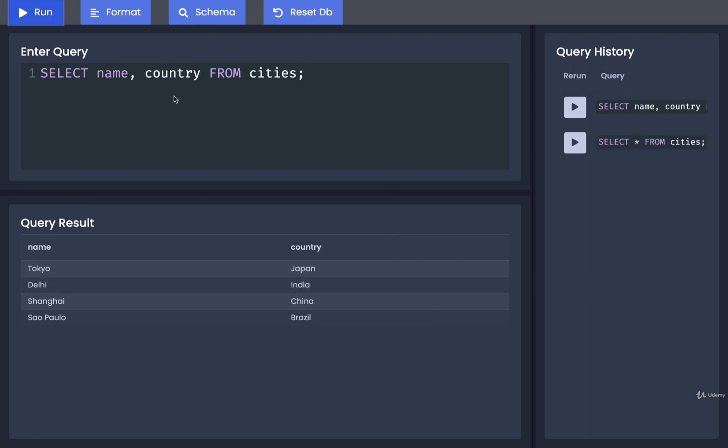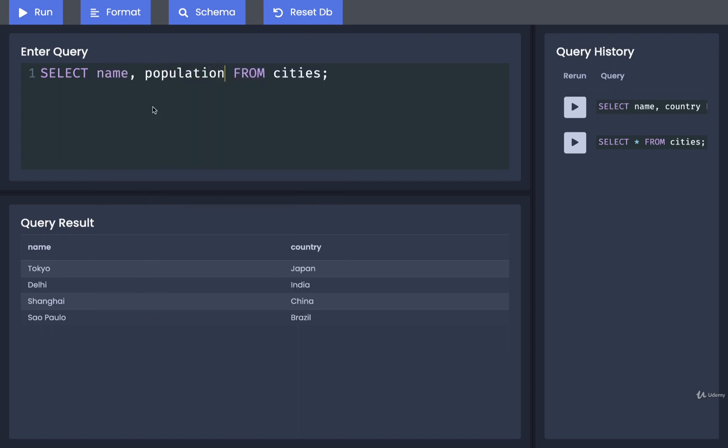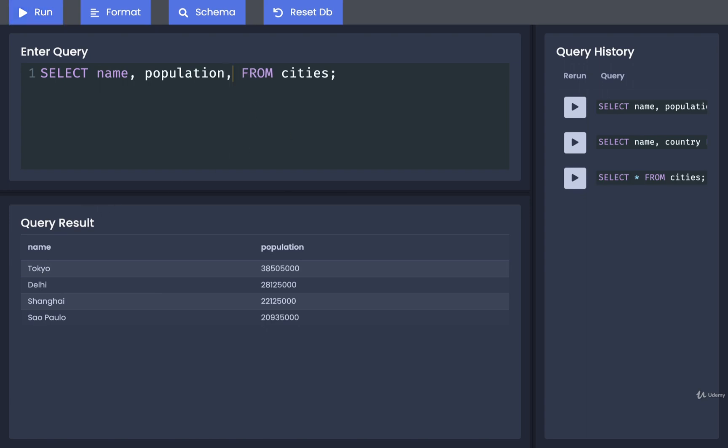We can also do, say, the name and the population. So we get name and population. And of course, there's no limit to how many we put on here.